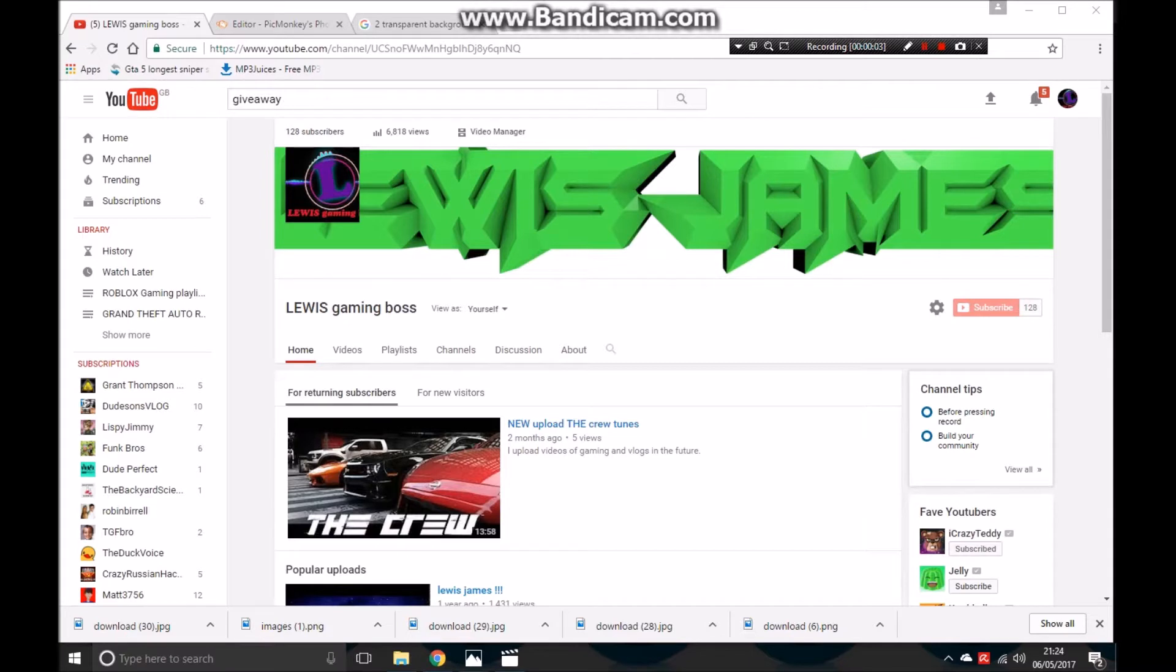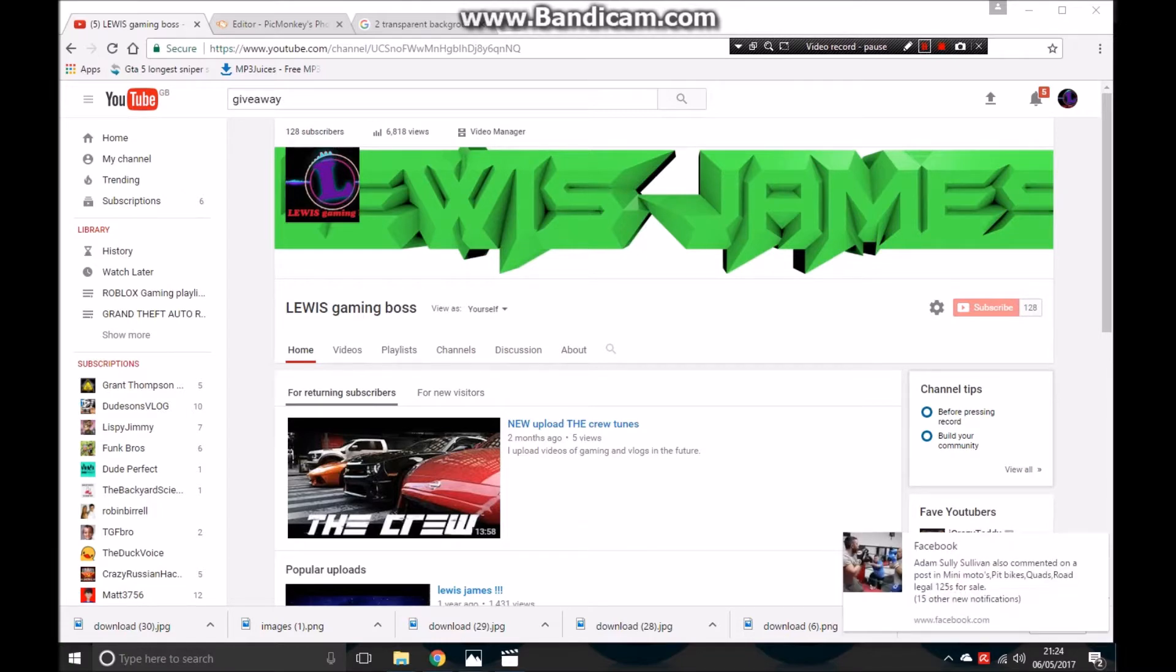Yo guys, we are back in the game for another video. Today I just want to thank you for 128 subs with 6,818 views.